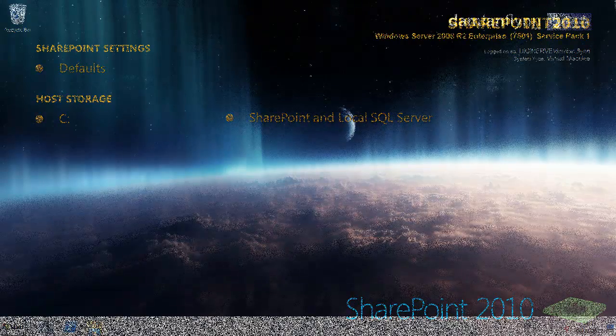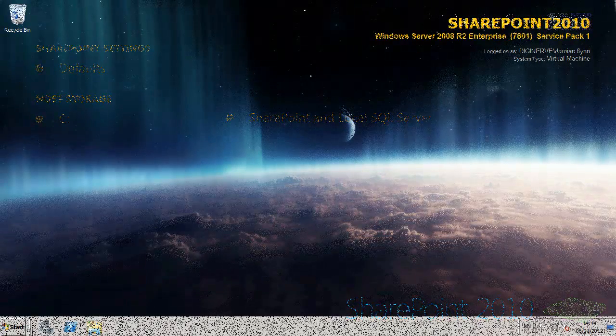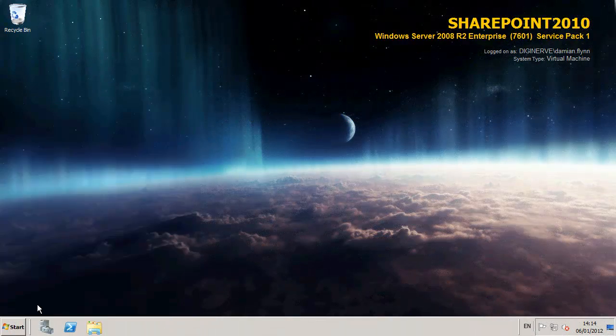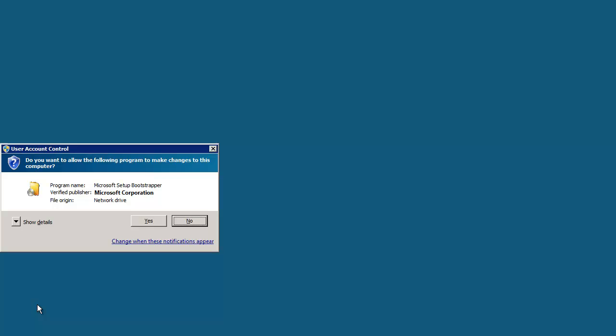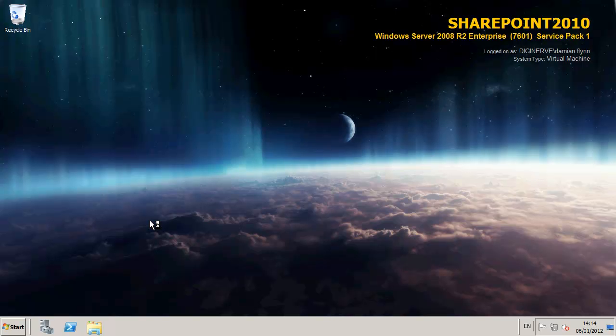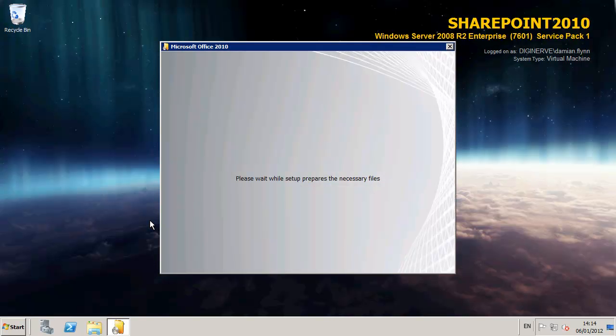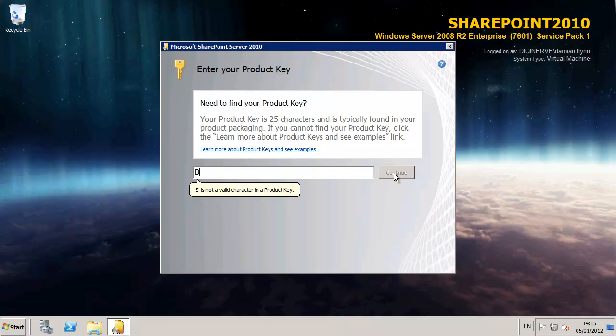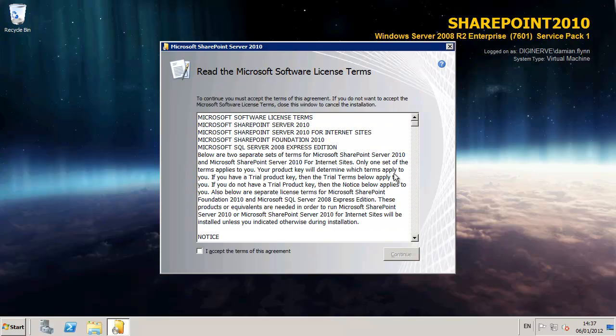Now we can proceed with the actual installation of our SharePoint software. Launching the installation wizard, we are initially greeted with the requirement to provide a product key. The product key helps SharePoint determine if this will be an enterprise or standard install. So grab your key, insert it, and agree with the normal obligatory licensing terms.